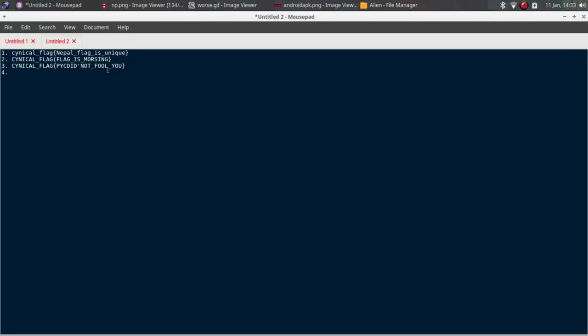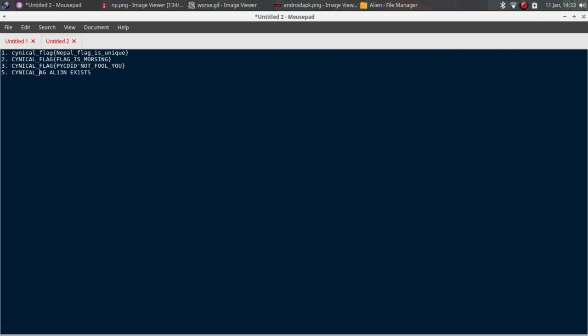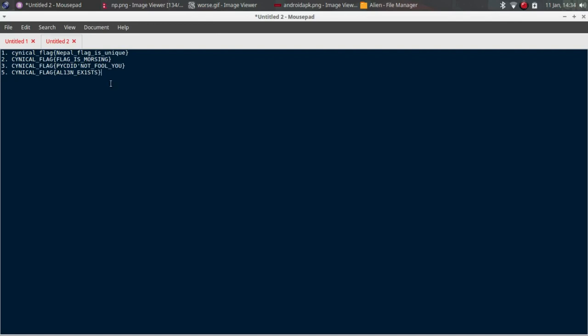Cynical flag - c-y-n-i-c-a-l underscore f-l-a-g, then underscore, then alien exists. So that's that. That's all.